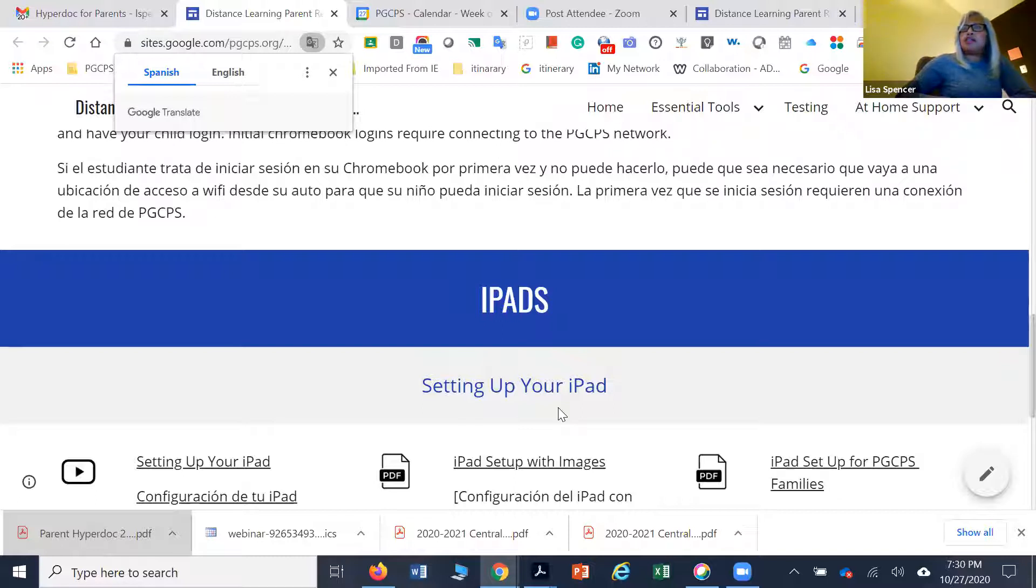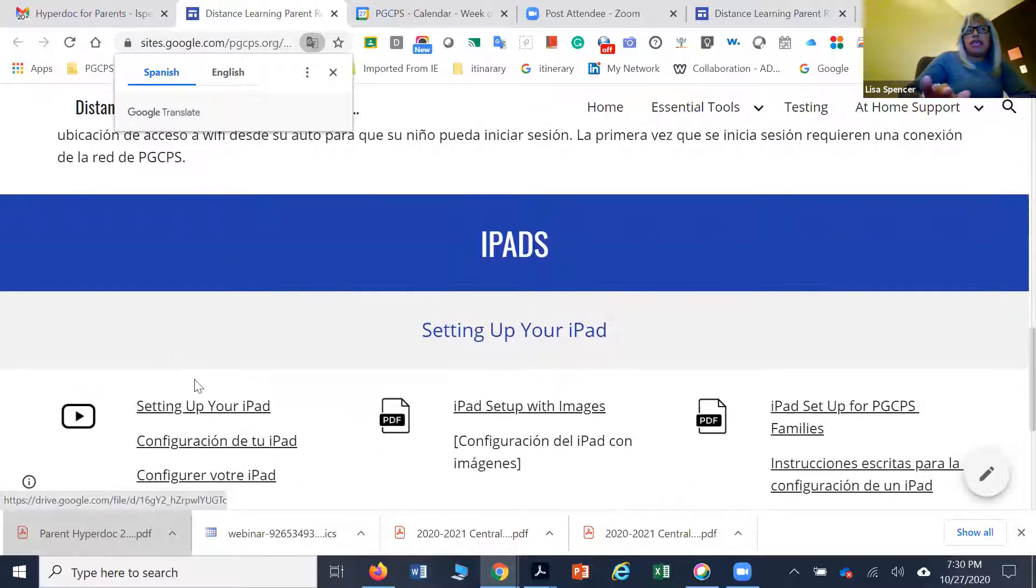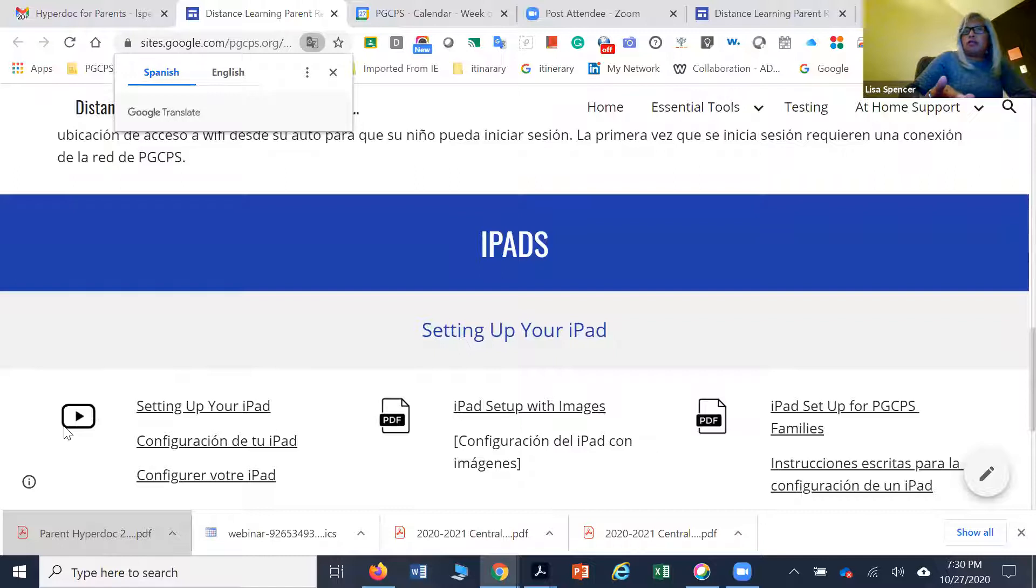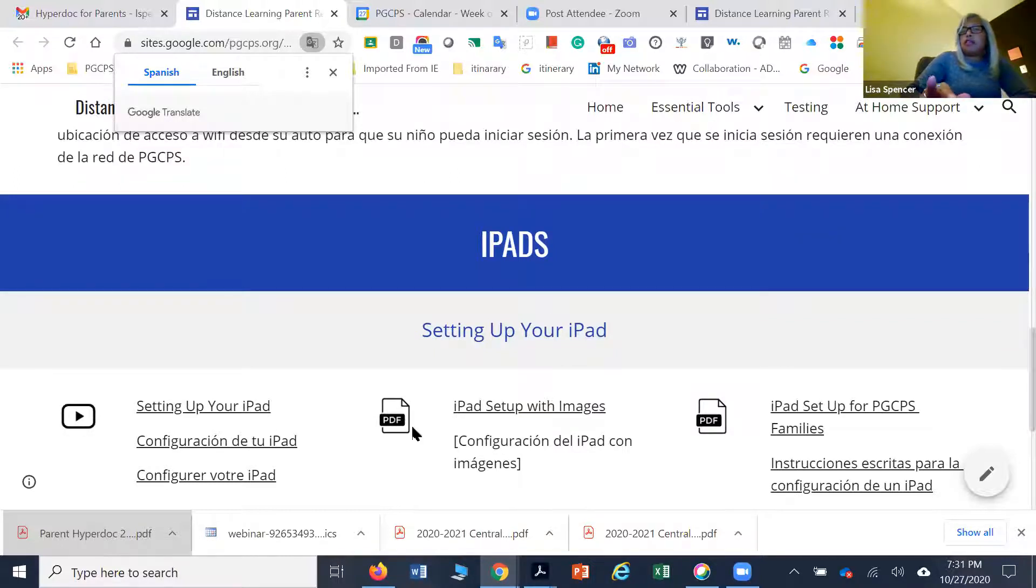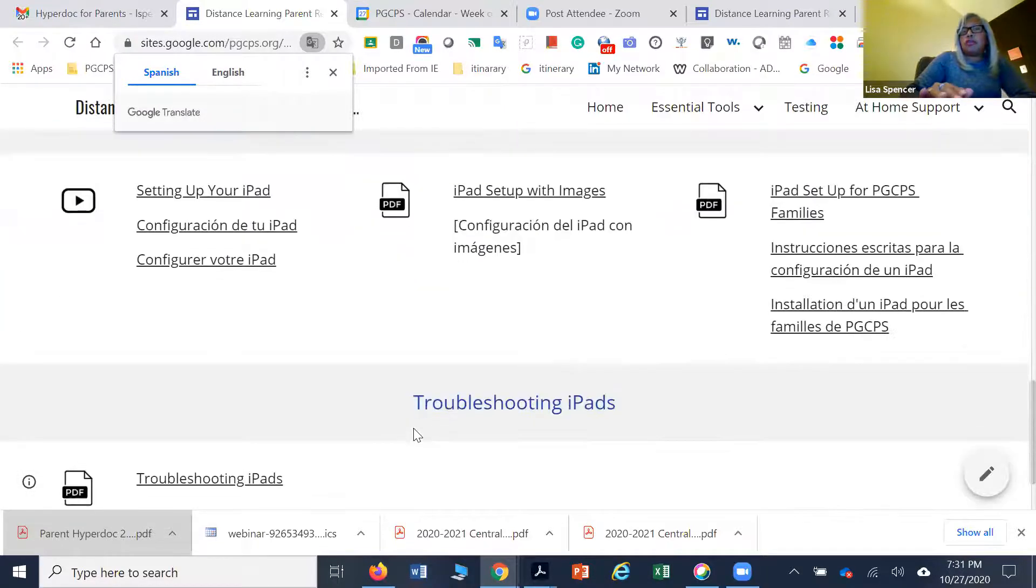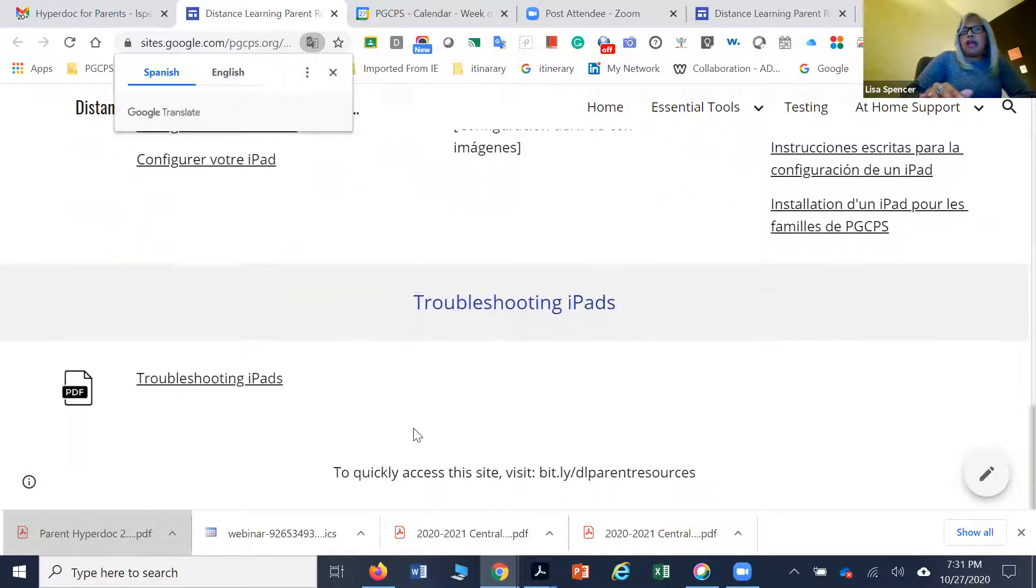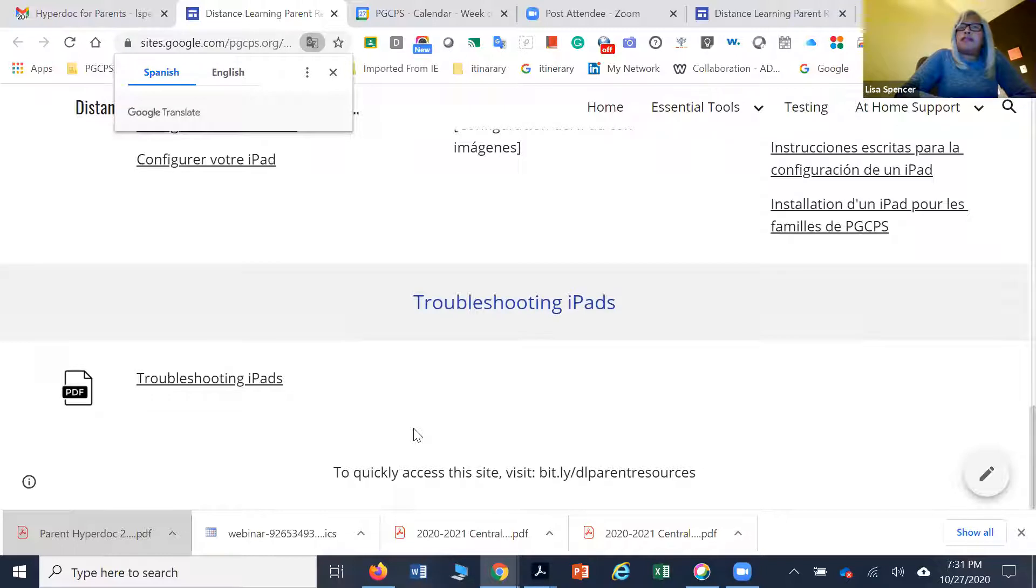If you're unable to access some of the applications, let us know and we can push them out to you as needed. The icon to see the video or the tutorials are going to be here, and then here is the documentation that will walk you through.